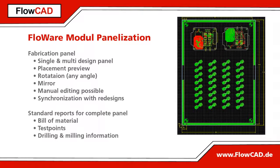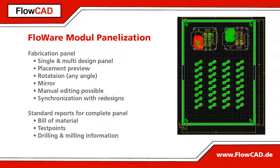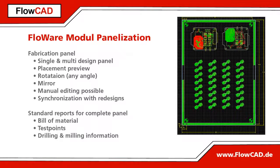But for users who want to do it themselves in Orcad or Allegro PCB editor, FlowCAD created the Flowware module panelization.